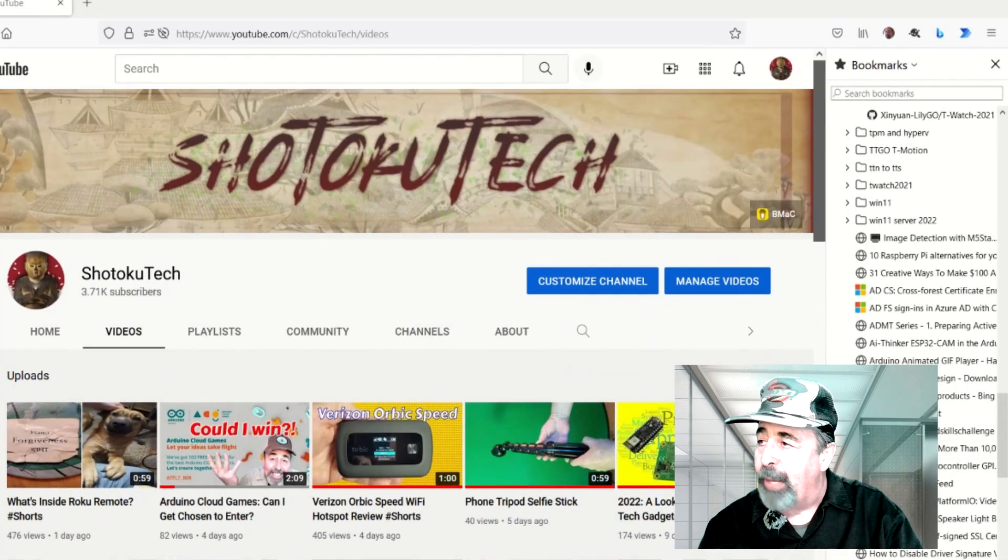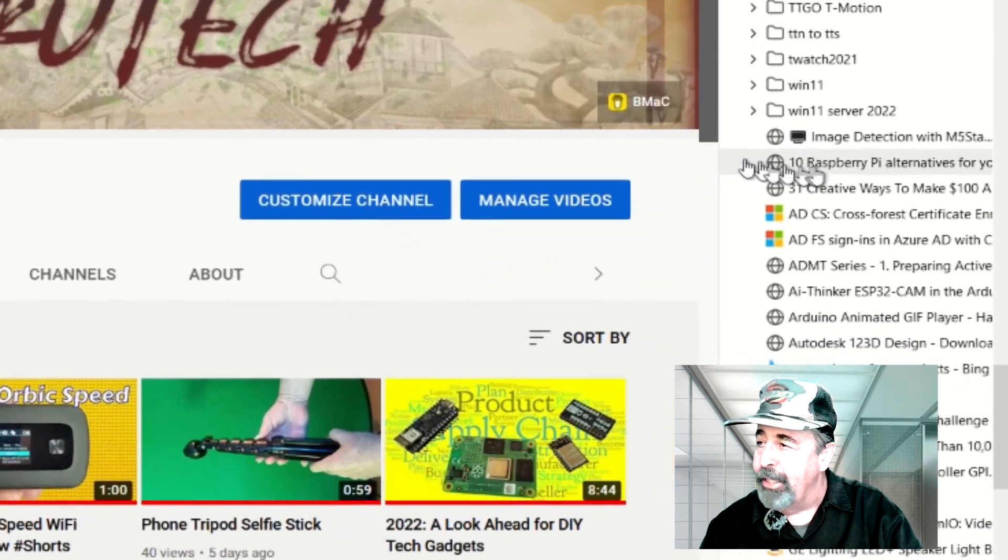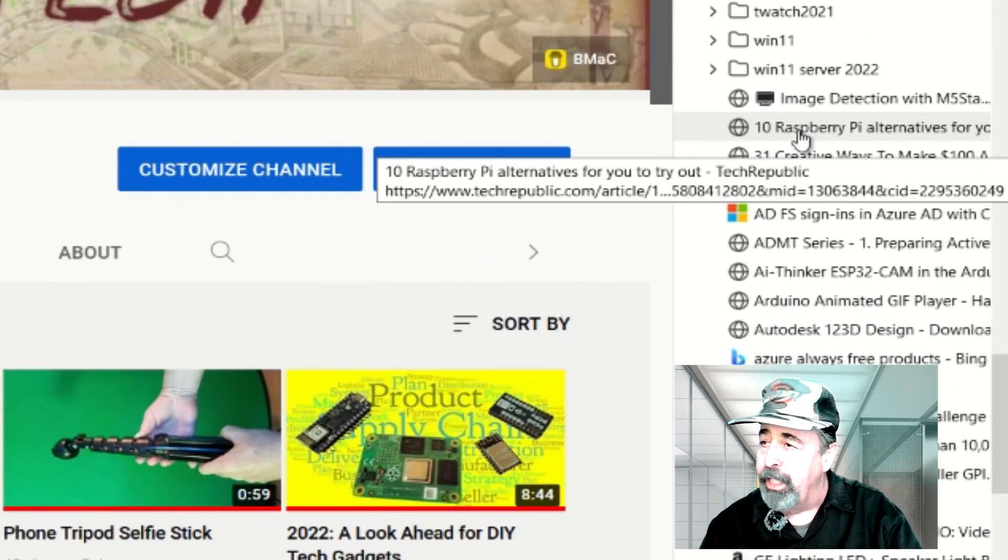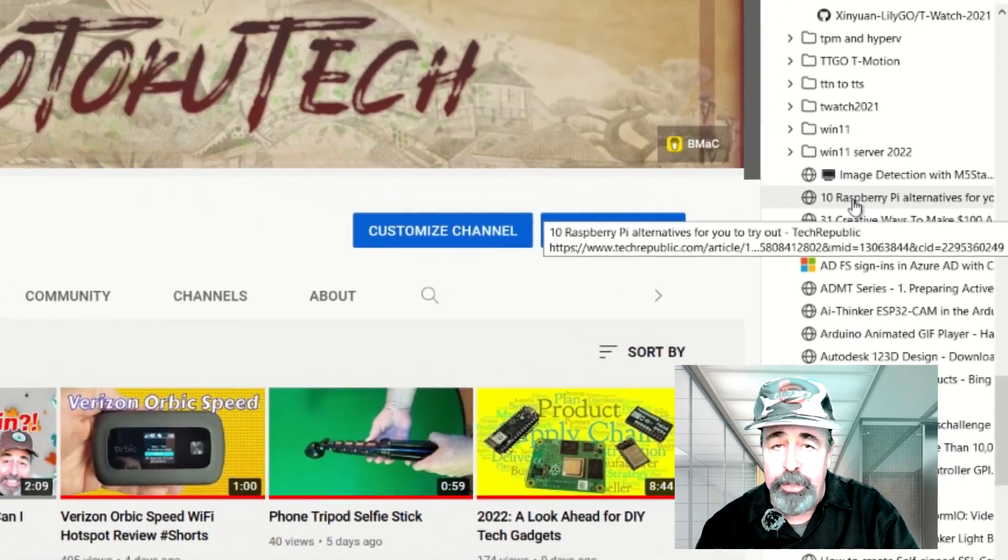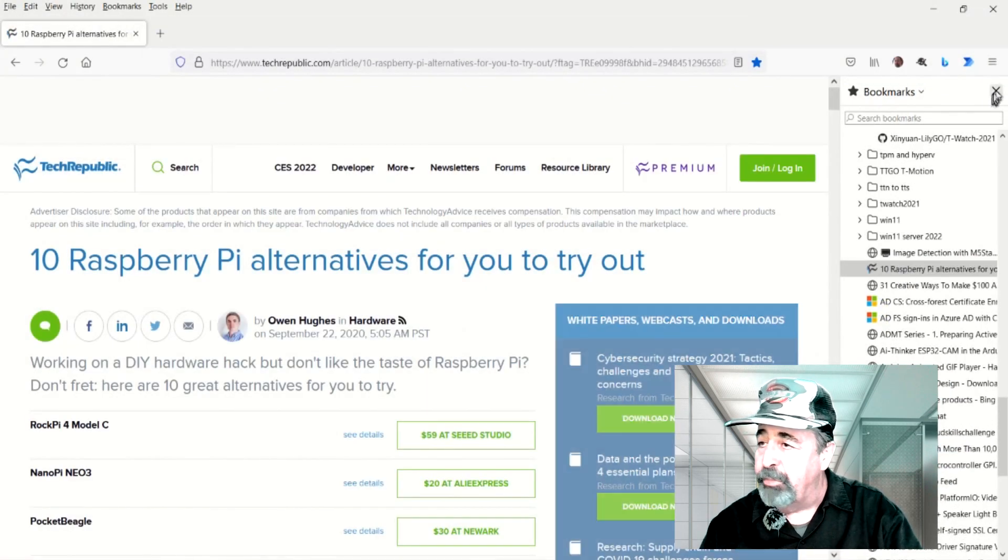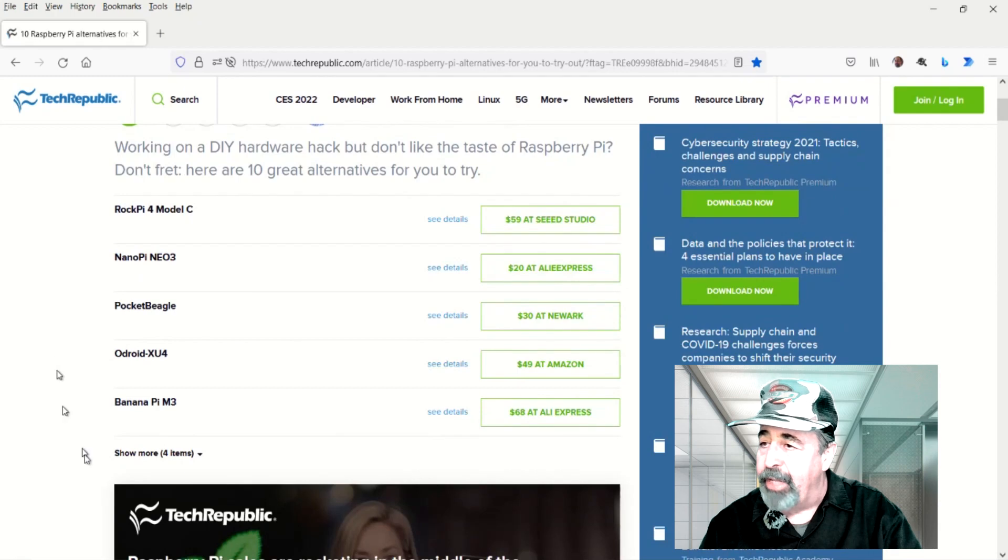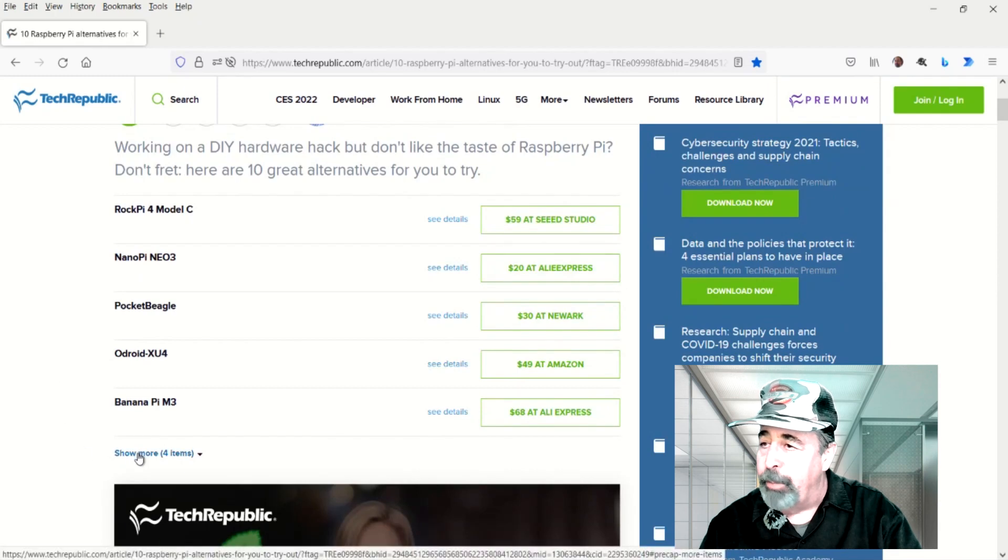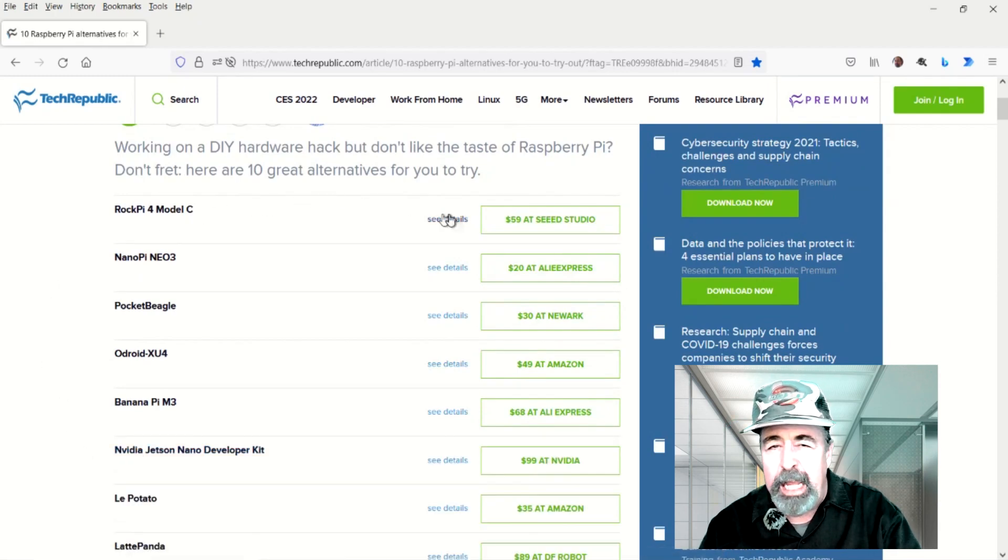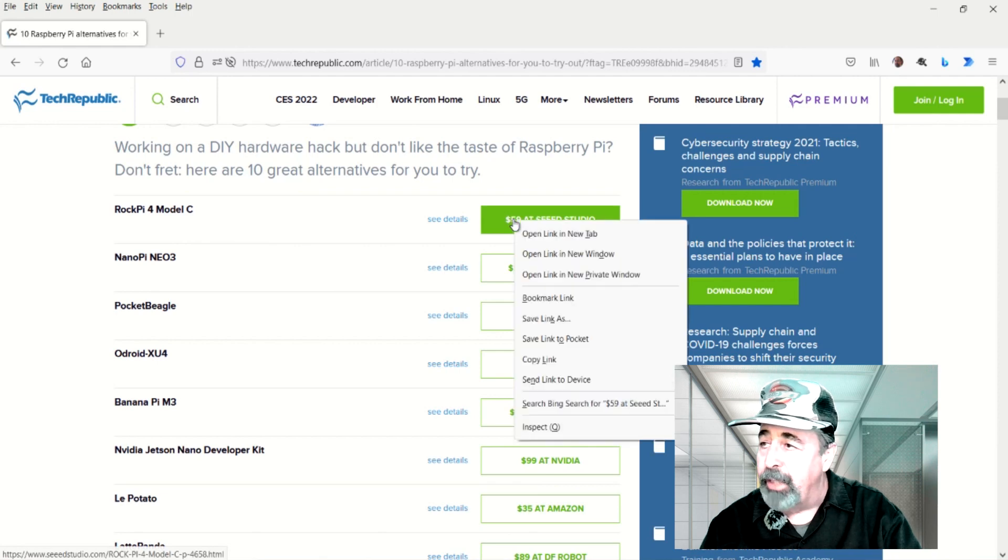I was looking at my bookmarks, kind of cleaning them up, and I got this article here, 10 Raspberry Pi Alternatives for you to try out. This was from Tech Republic. Let's go ahead and take a look here. I'm going to expand this out. I want to stay around $50. I'd like to be under $50.